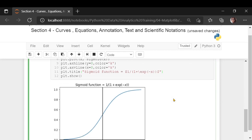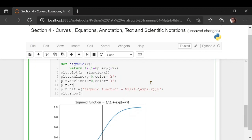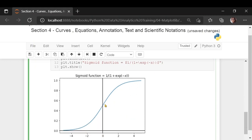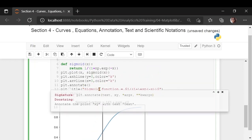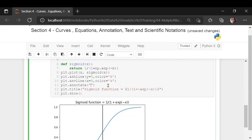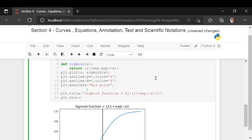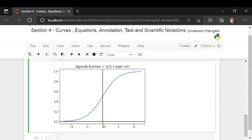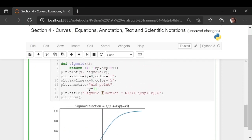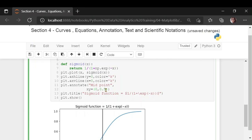Now let's see an interesting function which is called annotation — plt.annotate. The annotate function is like placing a text but along with an arrow. Suppose I want to annotate a particular point, which is the midpoint at 0, 0.5. The annotation first takes the text, so I'm going to say 'the midpoint'. This text could also be a scientific notation if put within dollar dollar symbols. Then you specify at which position x, y you want to annotate.